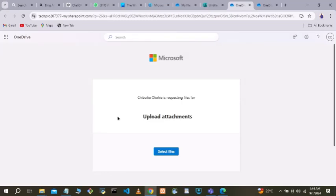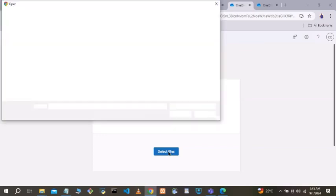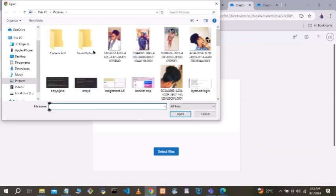It's loading now — it tells them that the organization is asking them to upload attachments. They click on 'Select Files.' The external user clicks 'Select Files' and they are taken to the OneDrive on their device, where they can upload files in the normal way.